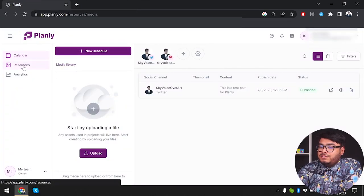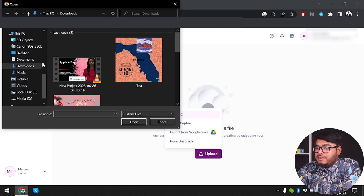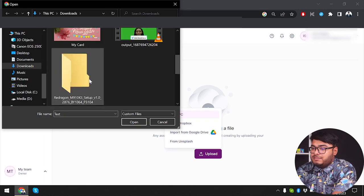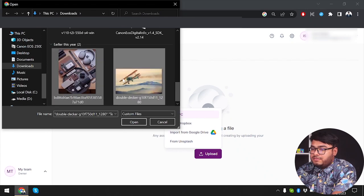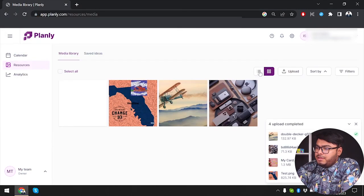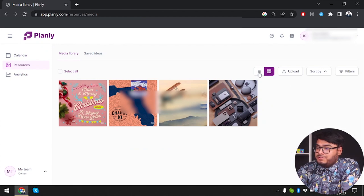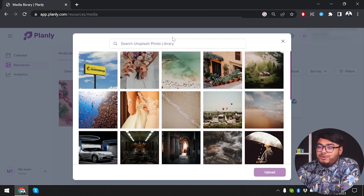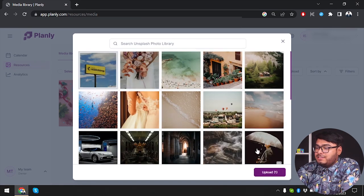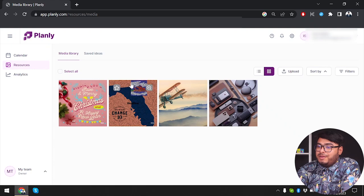Now we have Resources here. You can upload the pictures that you usually use. I'm going to go to my downloads and select some images to upload. I'll select these four images. You can also select list view or thumb view for your images, and you can upload from Dropbox, Google Drive, or take them from the Unsplash photo library, which has a lot of images.